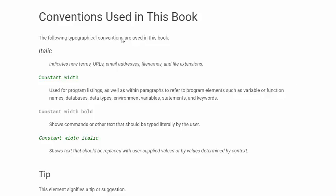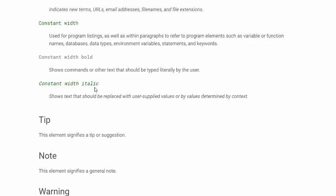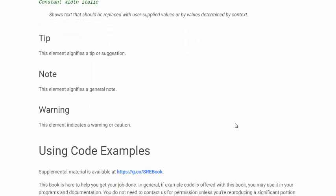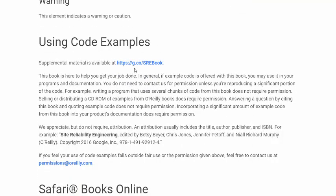Conventions used in this book. The following typographical conventions are used. Italics indicate new terms, URLs, email addresses, file names, and file extensions. Constant width in green is used for program listings as well as within paragraphs to refer to program elements such as variable or function names, databases, data types, environment variables, statements, and keywords. Light gray constant width bold shows commands or other text that should be typed literally by the user. Constant width italic in green shows text that should be replaced with user-supplied values or by values determined by context. They've provided tips, notes, warnings, and using code examples, along with a link.